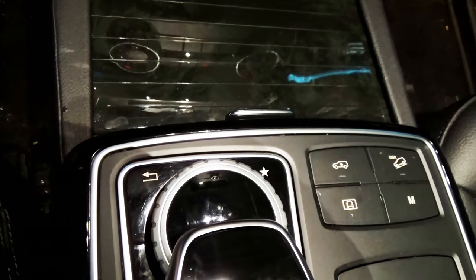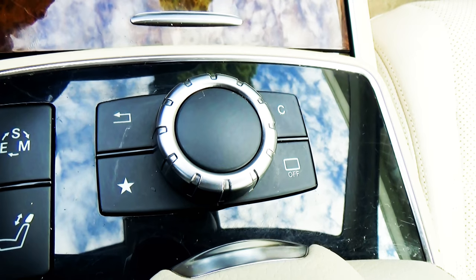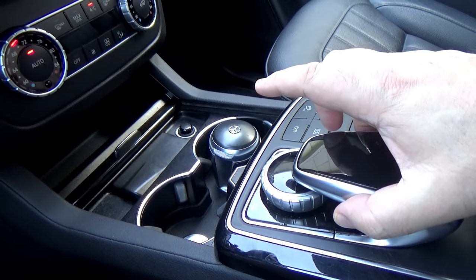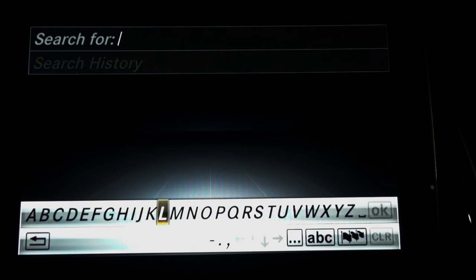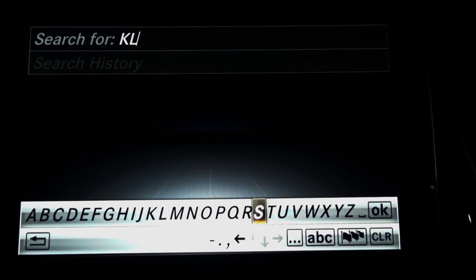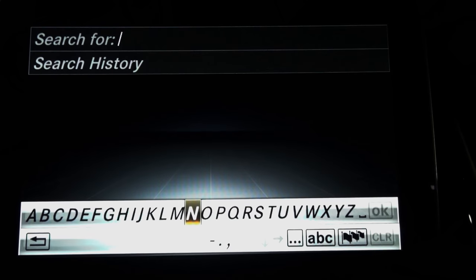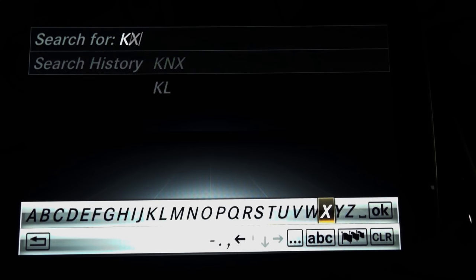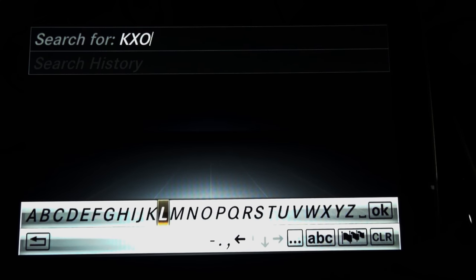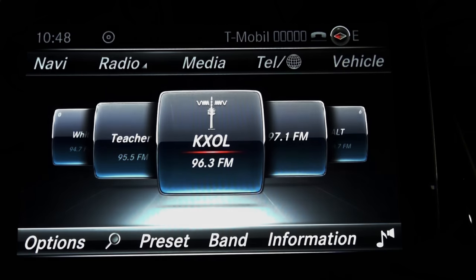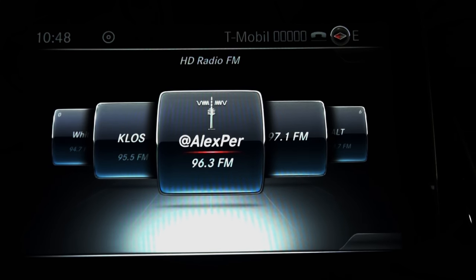On the left side of the central controller there is a back button — on some models it looks a little different, but it's basically the same thing. Next is the search button. You can look for a radio station if you know the name. For example, searching 'KL' returns no station found — this system is not smart like Google; you have to know the exact name. Searching 'KXOL' finds a station with that exact name, and you can go straight to it.